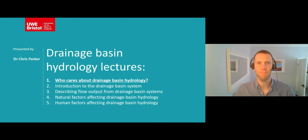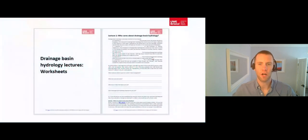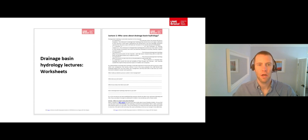Hello, my name is Chris and I'm both a river scientist and a lecturer in physical geography at UWE Bristol. Welcome to the first of a series of five mini lectures about drainage basin hydrology, designed to help anyone studying A-level geography. Please make sure that you have a copy of the worksheets that go along with these lectures, so you can fill in as we go and finish with a complete set of notes to revise from. You can find a link to the worksheets below, as well as links to the other four lecture videos in this series.